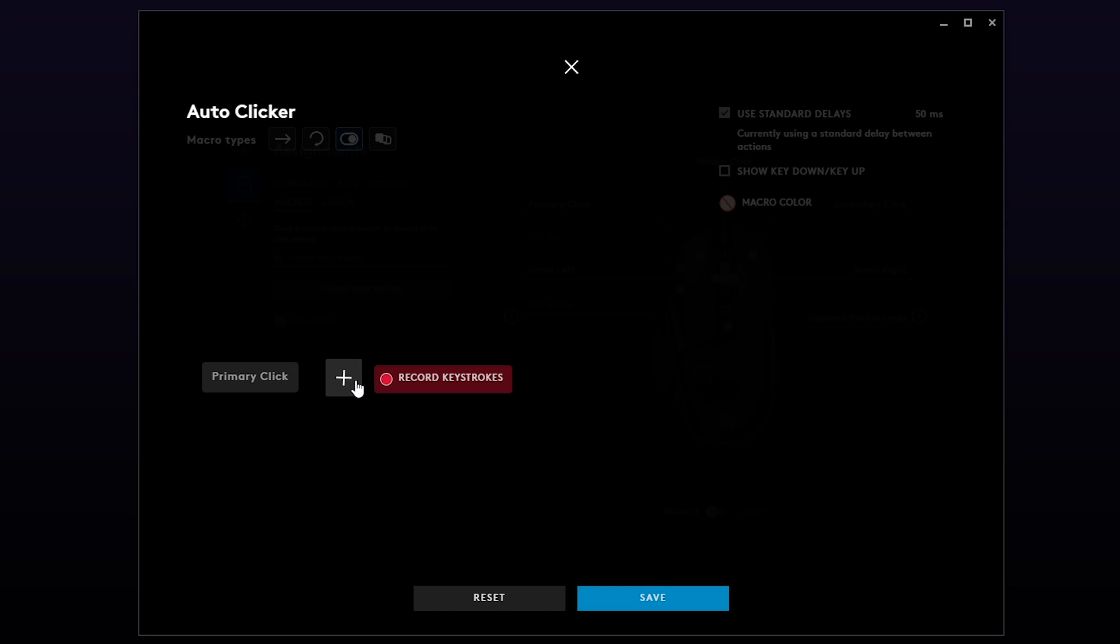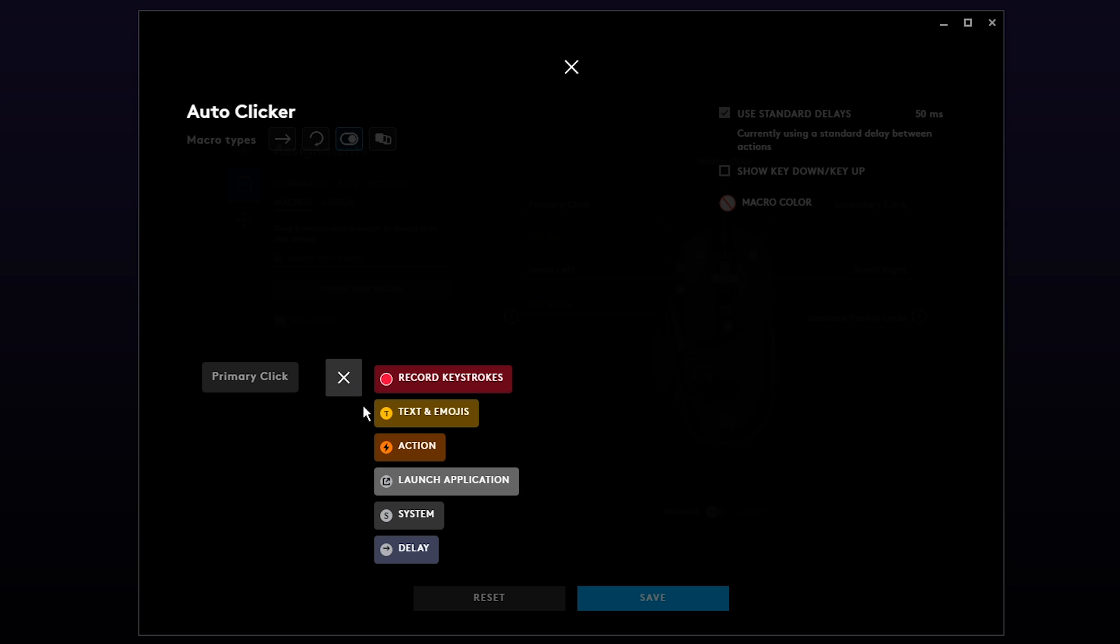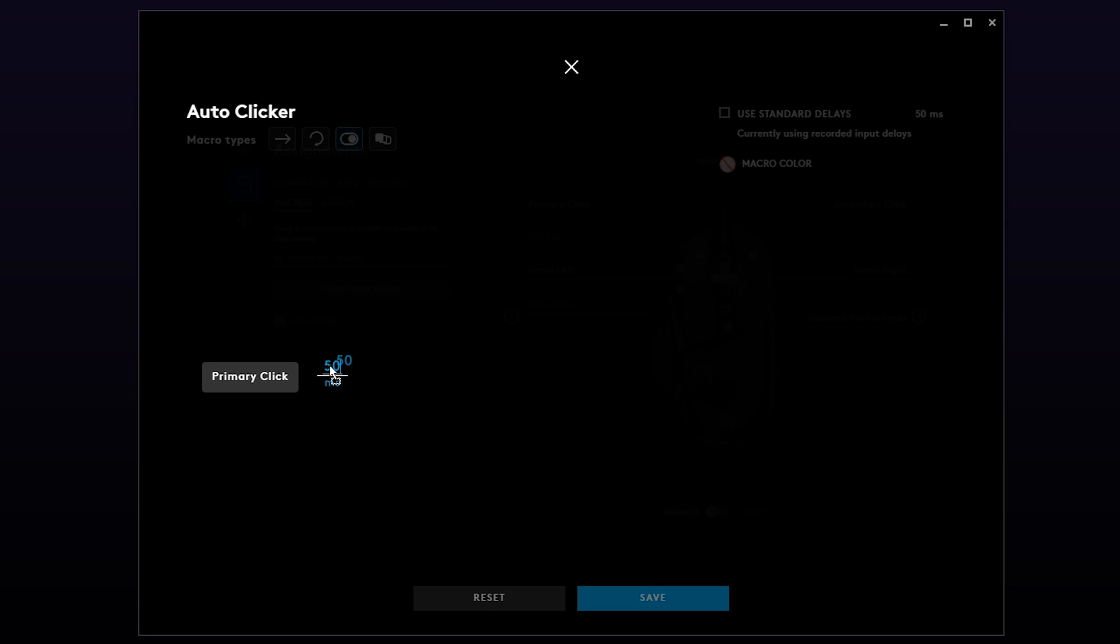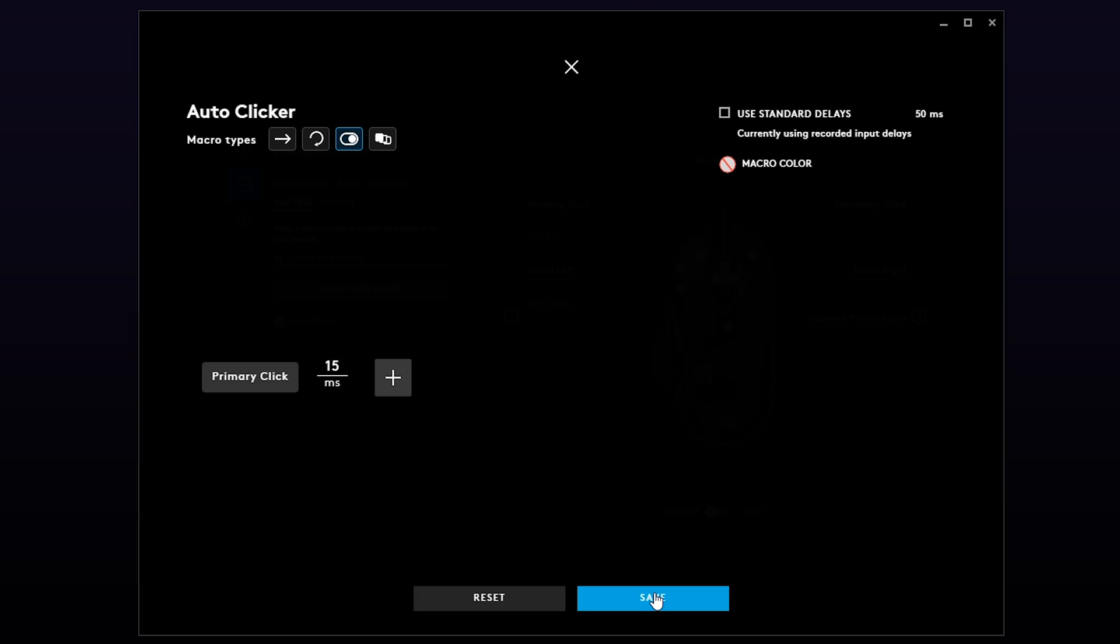Click the plus sign again and add a delay. You can now change the delay time. The lower the number, the faster the click will repeat. Press Save to confirm.